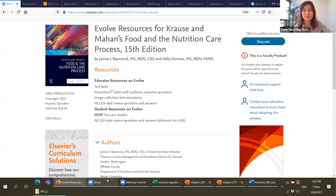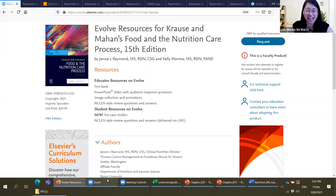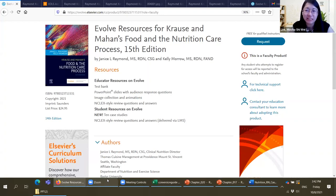Can an instructor be granted access to instructor resources if this textbook is not being adopted? The answer is no. Instructor resources will only be approved when the lecturer adopts this book for teaching and lists it in their course reading list. If the title is not listed in the reading list, we will not approve the lecturer's access to the Evolve resources.